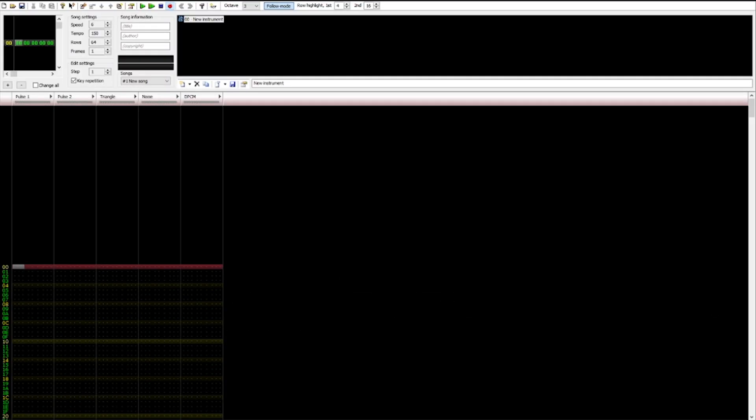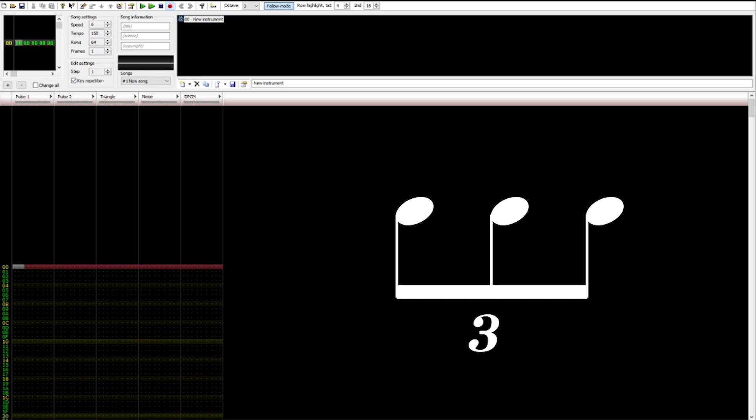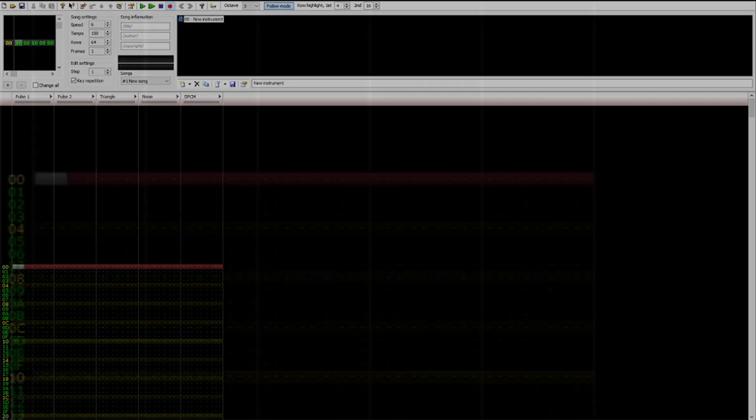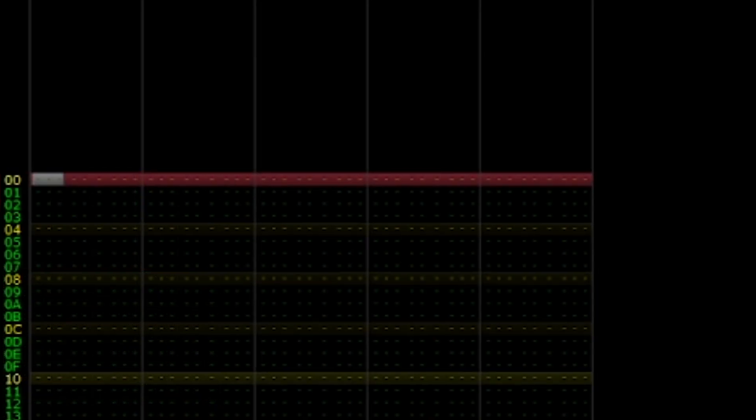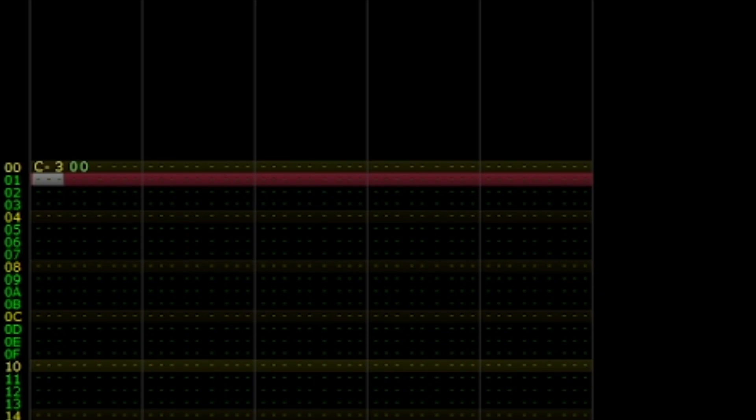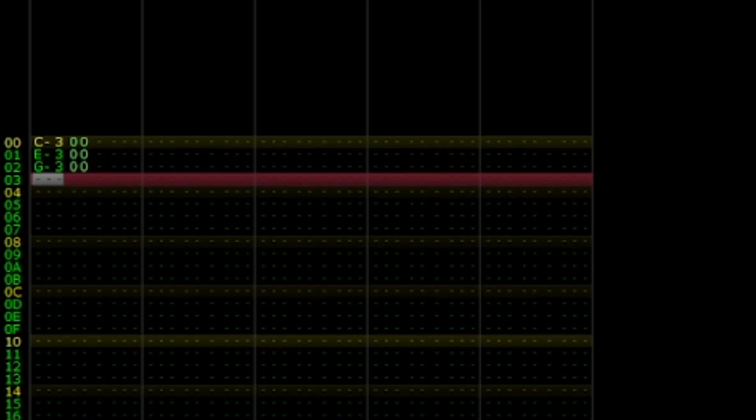In this example, I will input triplet eighth notes in a blank FamiTracker module. First, input the notes of the triplet you'd like on rows 00, 01, and 02. As an example, I will use the notes C, E, and G.